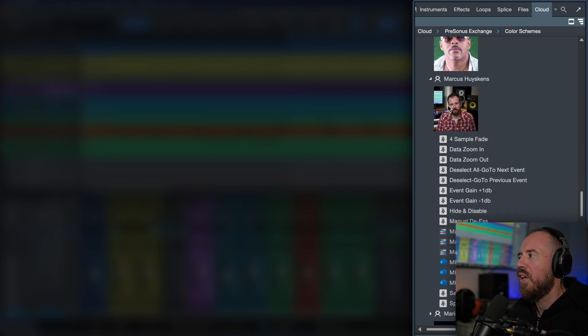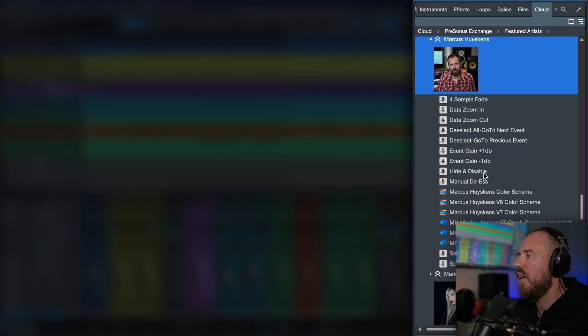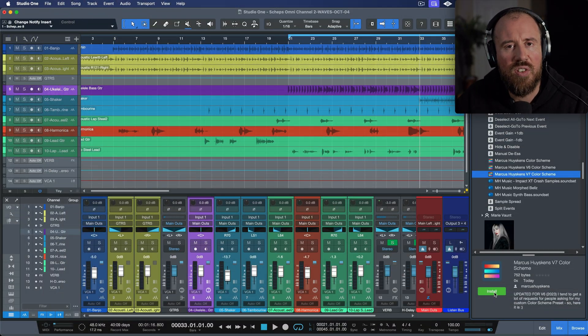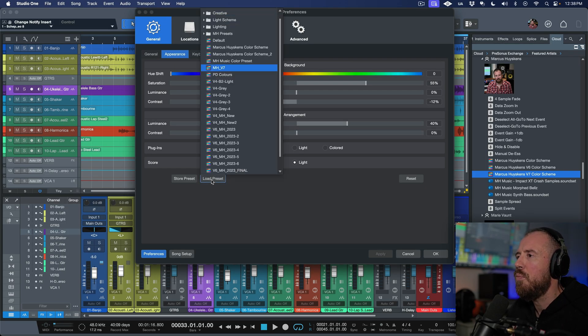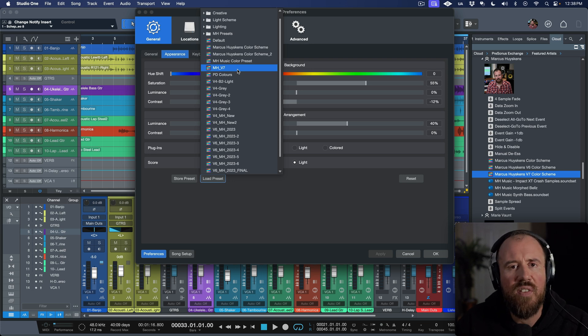This will be available for anybody who uploads. In my particular case, because I'm listed as a featured artist, you can navigate to the featured artist section and find my category, which is Marcus Huskins. You'll see Marcus Huskins version seven color scheme listed there. If you want to install that on your system, all you have to do is click the install option and it'll be added to your presets. Then simply navigate to General Appearance, Load Preset, and load the MH V7 color scheme preset, and that should get you going.